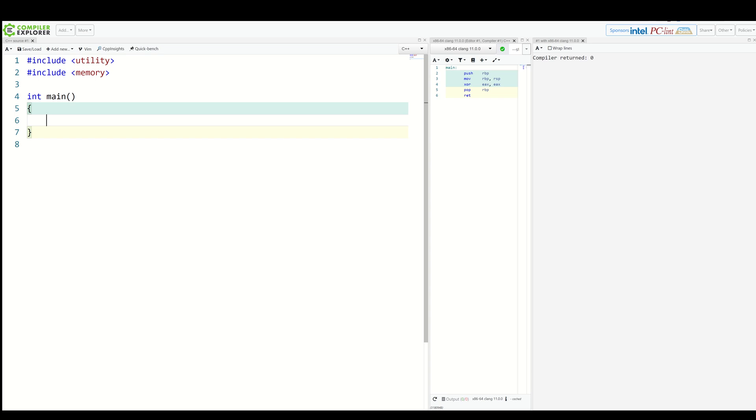Lambdas allow capturing local variables either by value or reference. This has been their feature since introduction in C++11. Now we're getting more toys to play with.